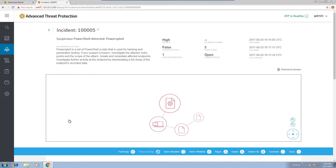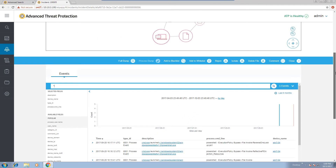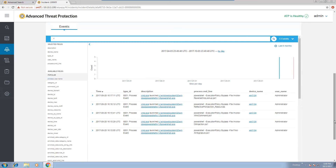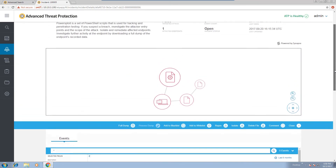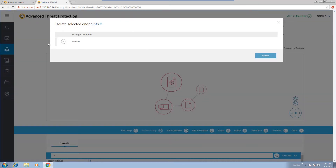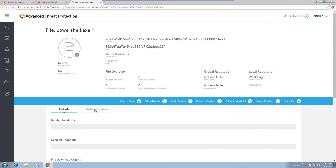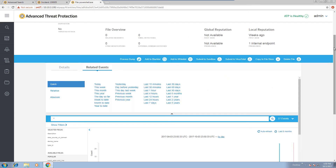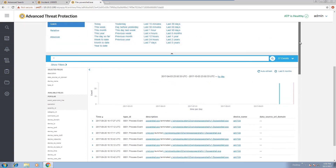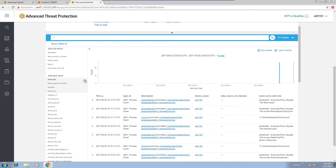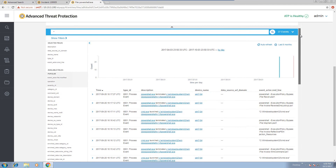Here, we see a PowerSploit attack has been detected and that the admin user account was used to execute the script. The responder can quickly isolate the endpoint from the network. She can then take a closer look at PowerShell activity and related events from the endpoint activity recorder. After reviewing the PowerShell activity, the responder can now delete and blacklist the malicious script.